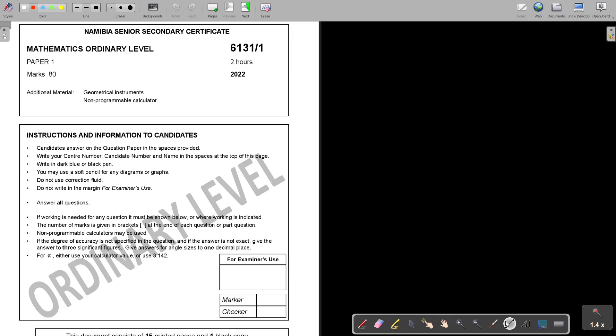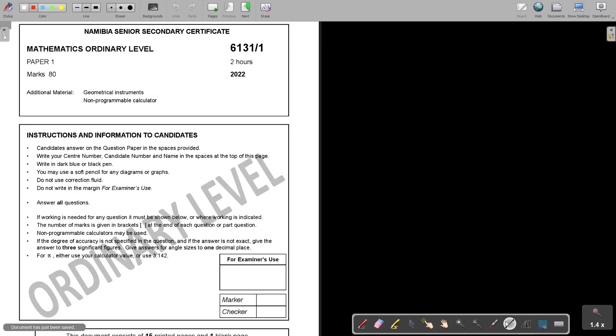Candidates answer on the question paper in the spaces provided. Write your center number, candidate number, and name in the spaces at the top of this page. Write in dark blue or black pen. You may use a soft pencil for any diagrams or graphs. Do not use correction fluid. Do not write in the margin for examiner's use. That margin there.